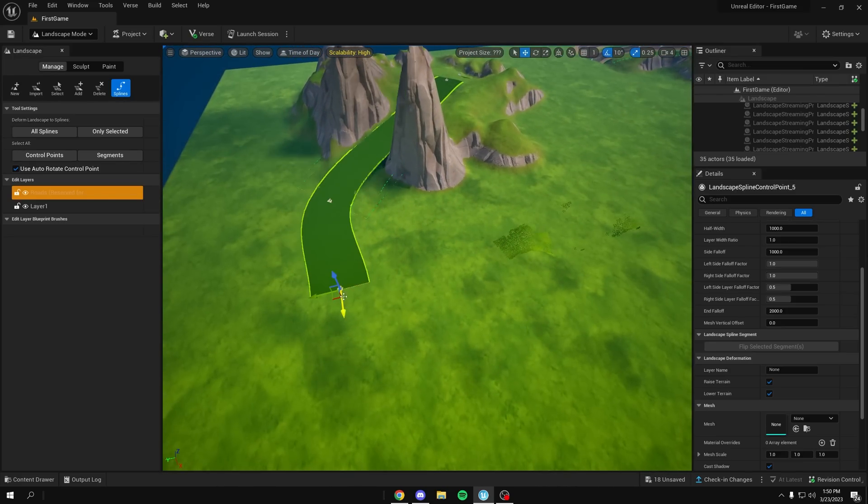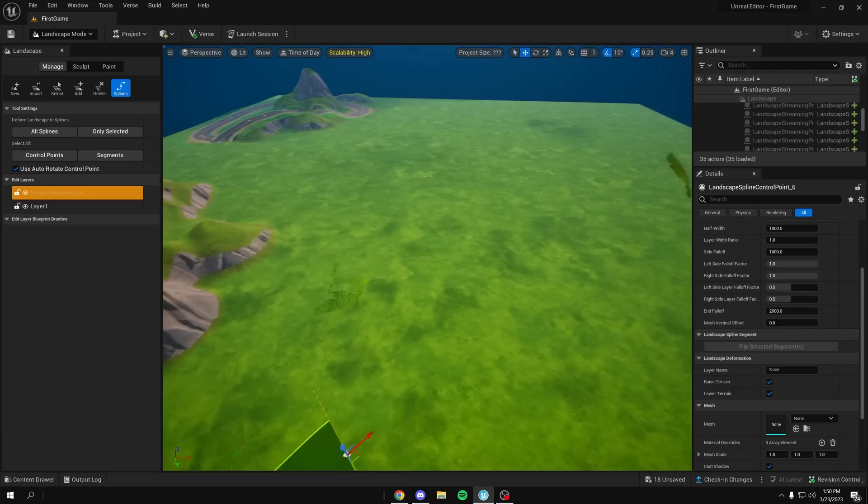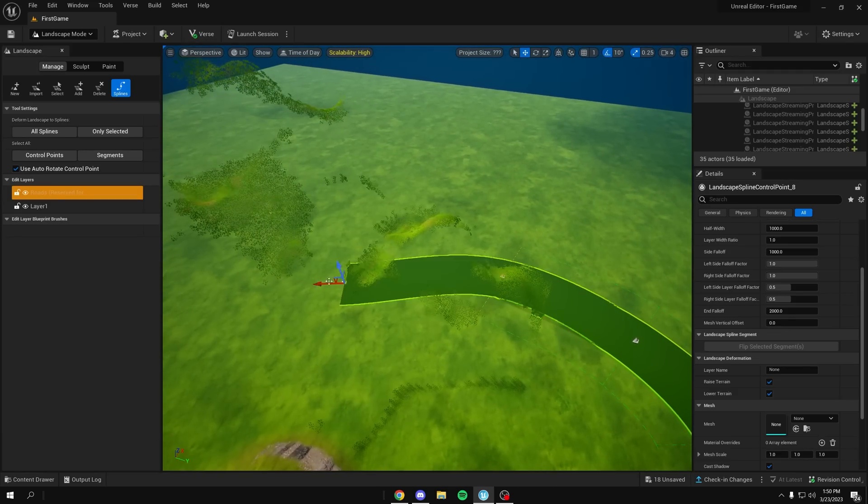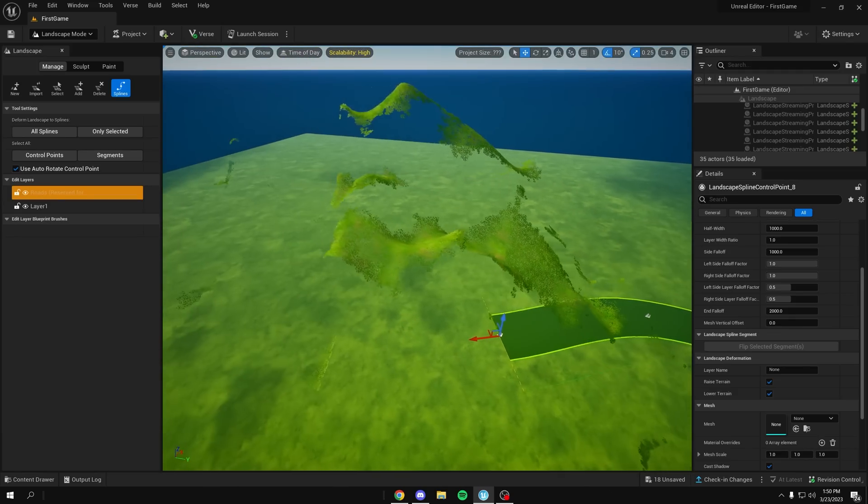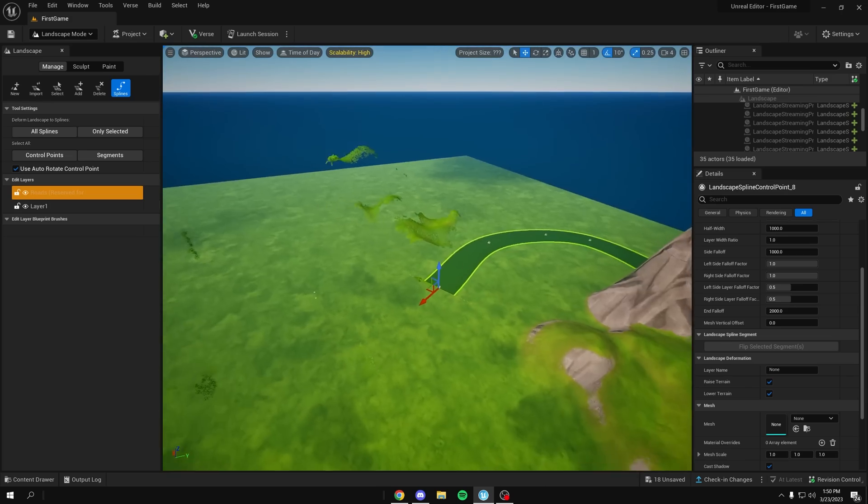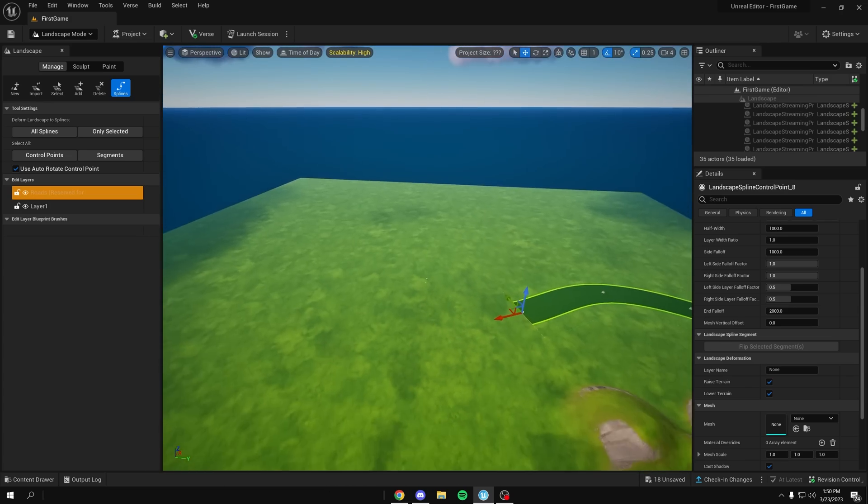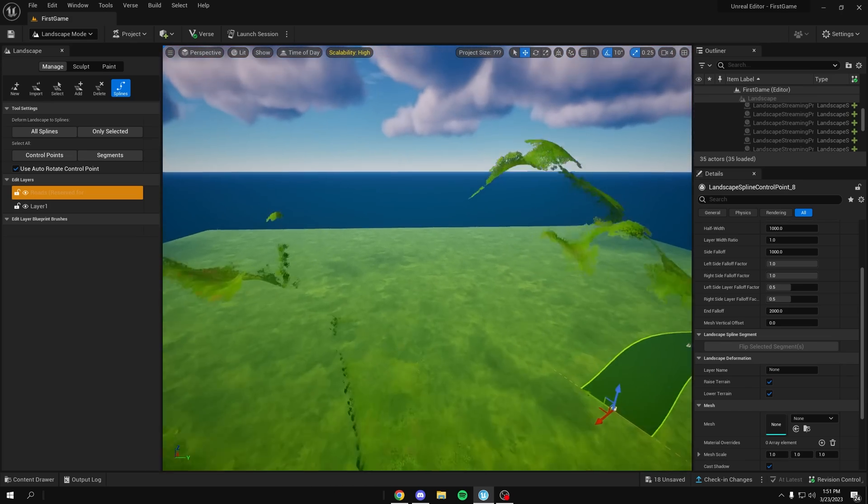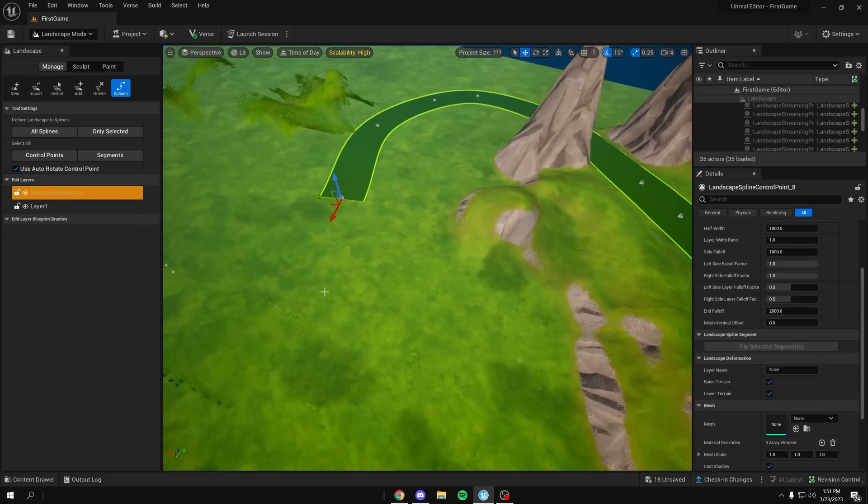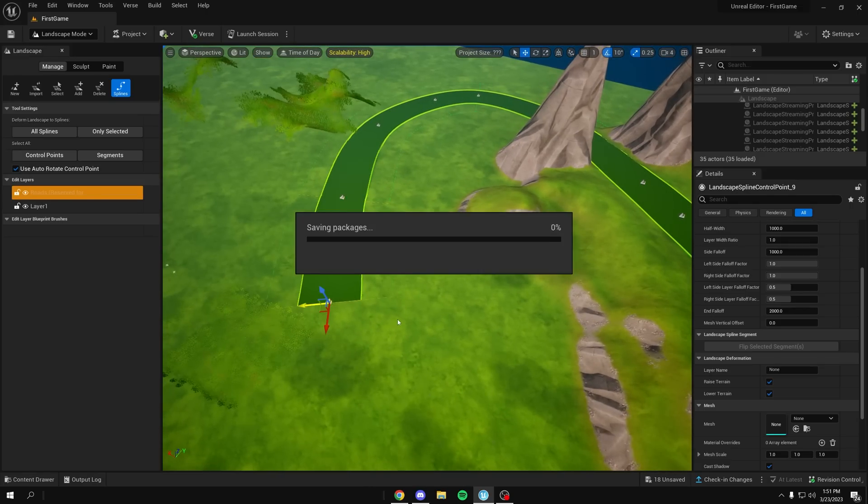Now you can go around. Ignore that grass, that's from a previous example. Editor is still buggy, I'm sure there's a way to fix this, but if you delete a whole landscape all the grass stays. But here we go.